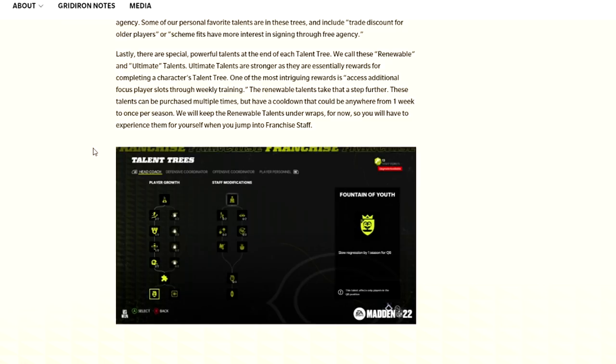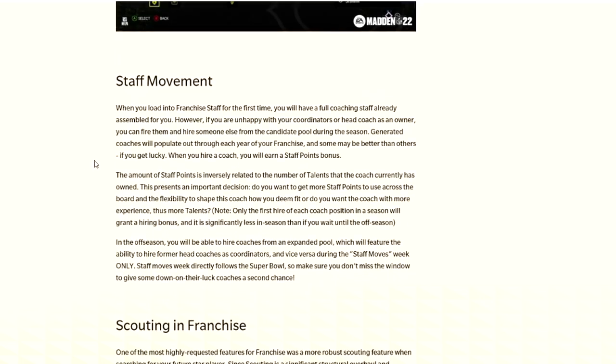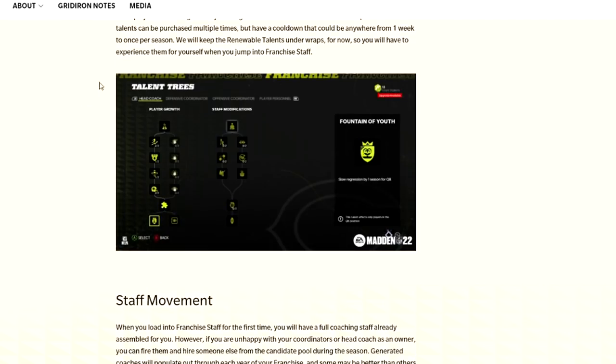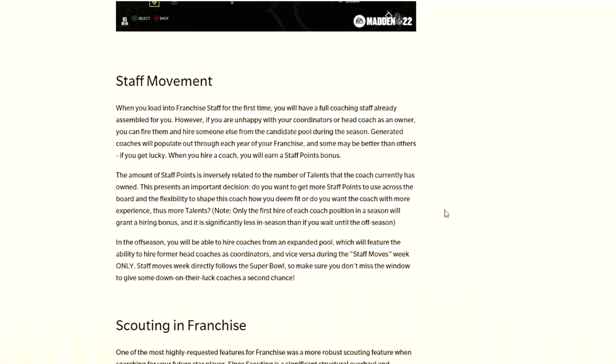We call these renewable and ultimate talents. Ultimate talents are stronger as they're essentially rewards for completing a tree. One of the most intriguing rewards is access to additional focus player slots through weekly training, which is actually really sick. The renewable talents can be purchased multiple times but have a cooldown that could be anywhere from one week to once per season.